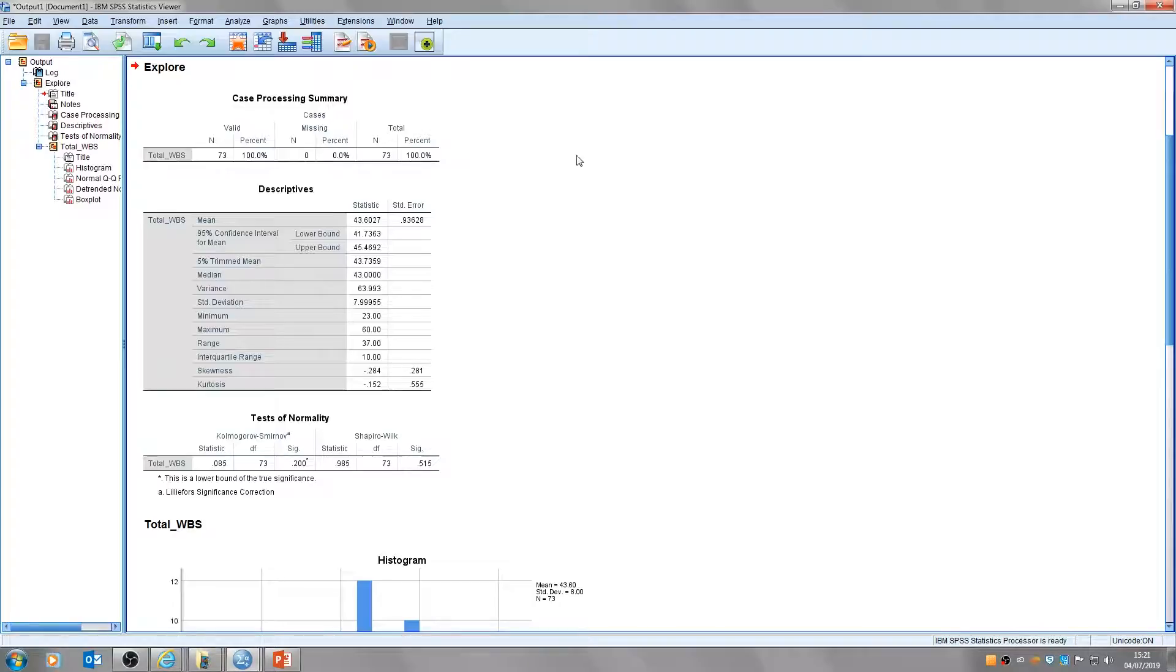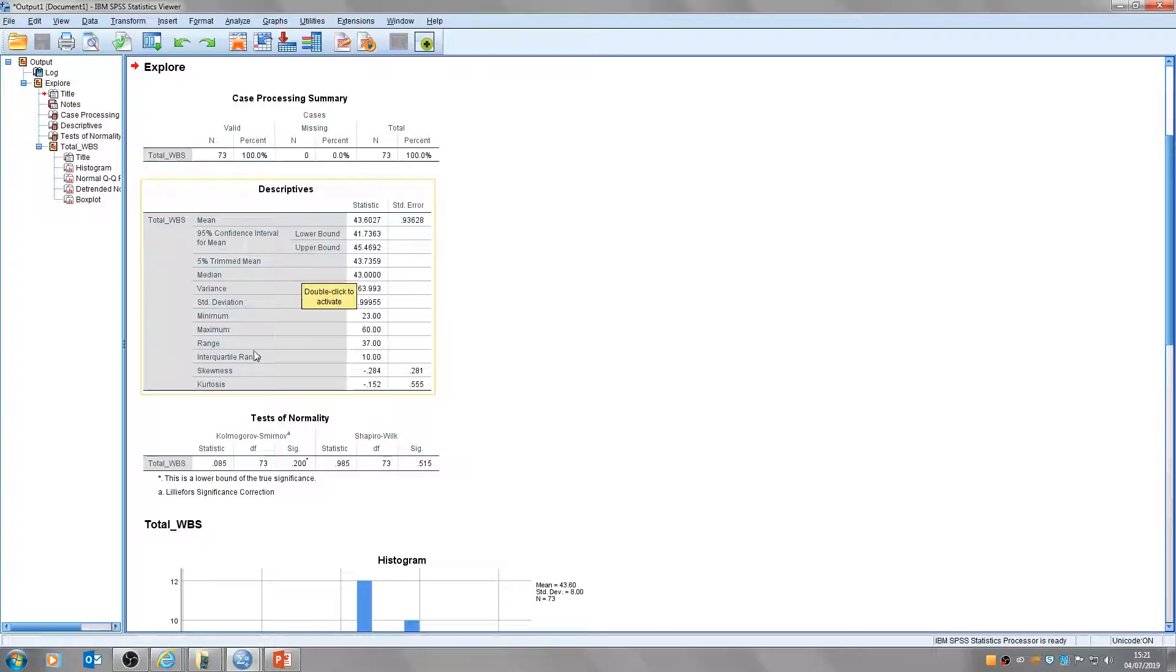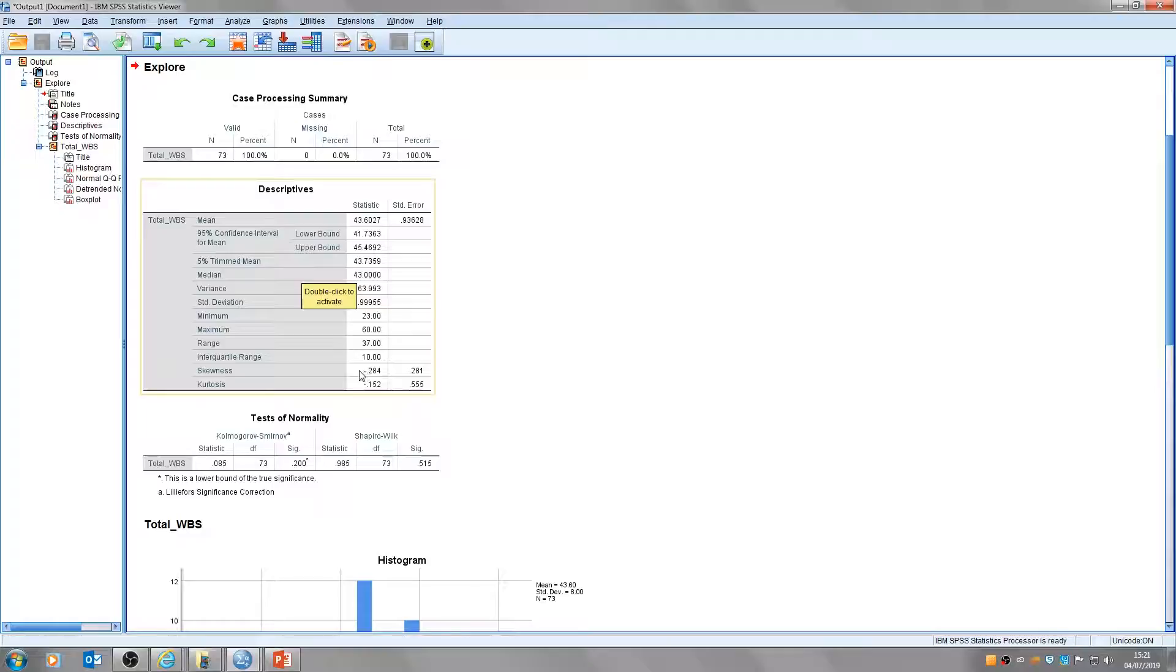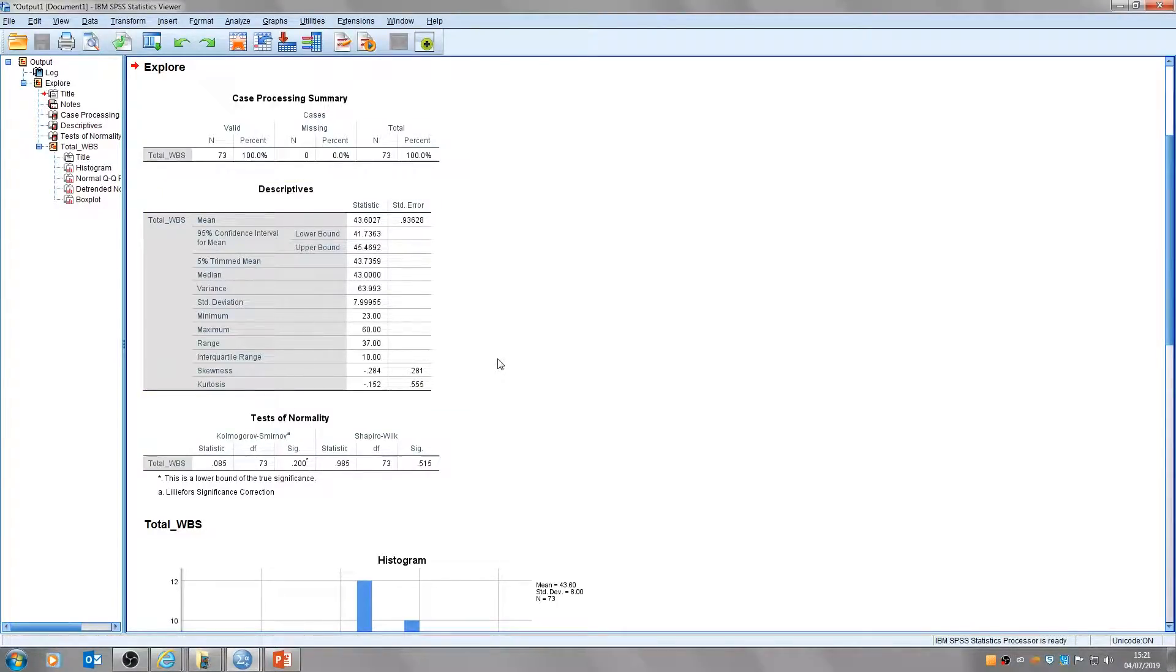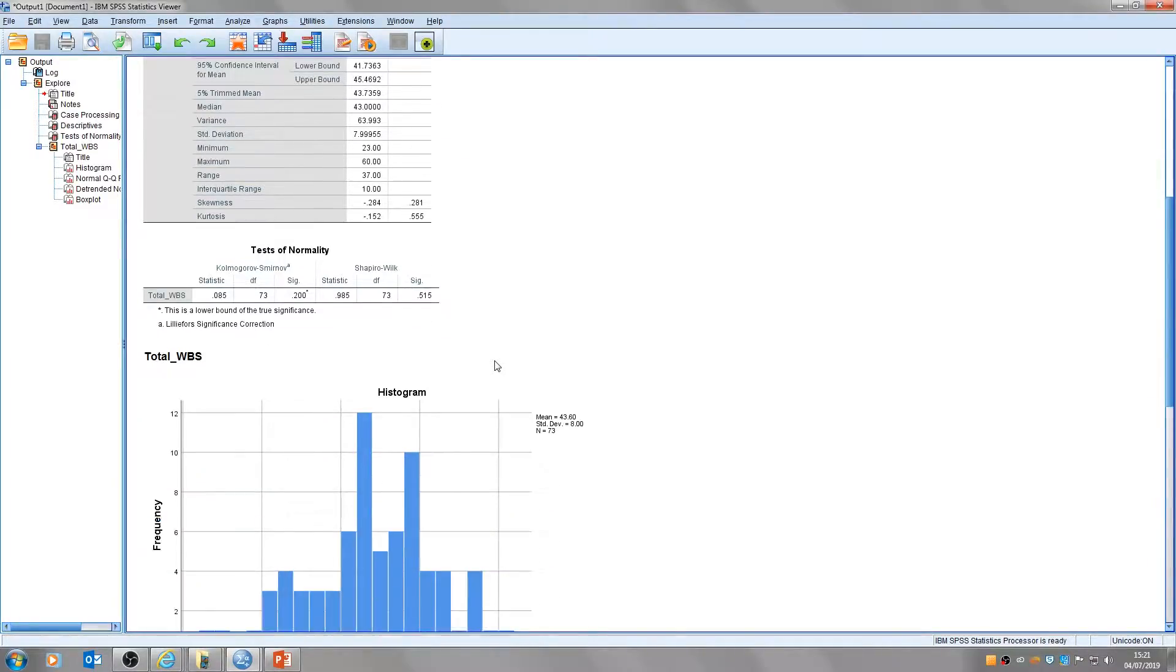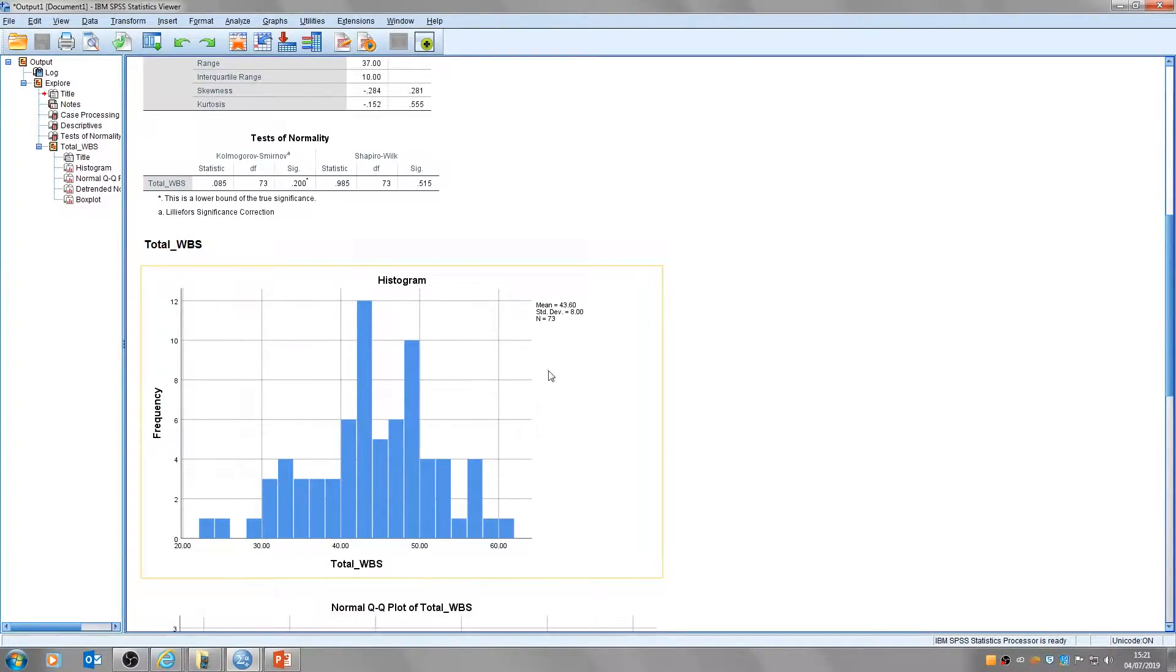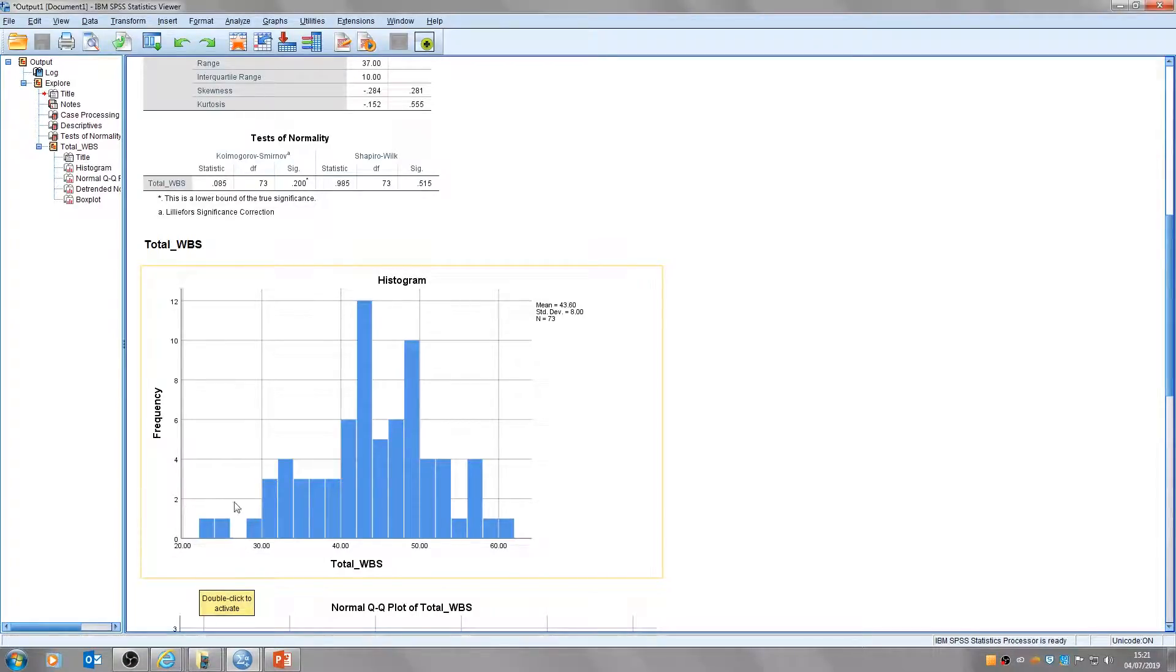So the first table we'll look at is this one of descriptives and you'll see here at the bottom we've got the skewness and the kurtosis score. The skewness is here and this basically tells us how much our distribution leans to one side or another so it gives us an indication of how symmetrical our data is. The kurtosis basically refers to the tails of our data so if you look at the histogram here, the left and right side, this is what I mean by the tail of the data.